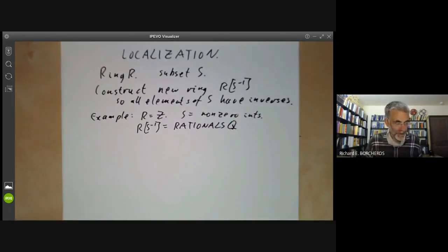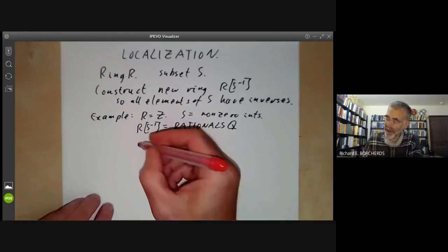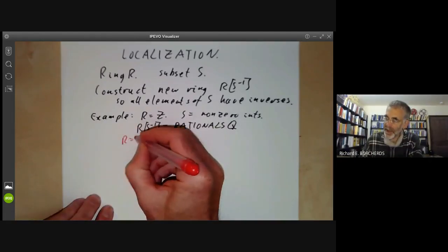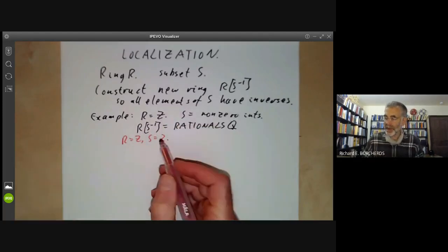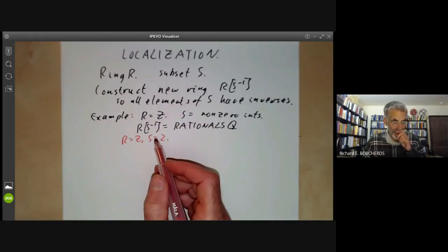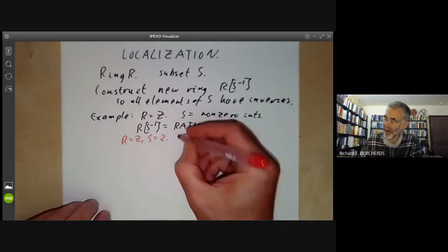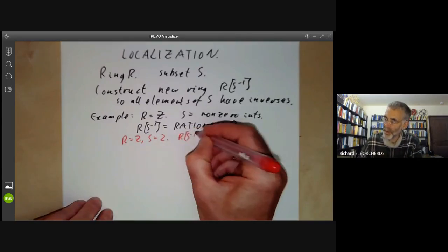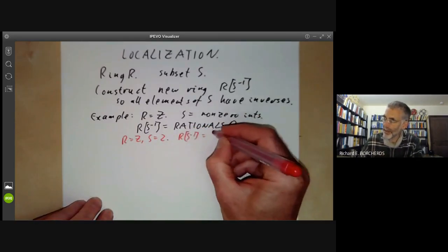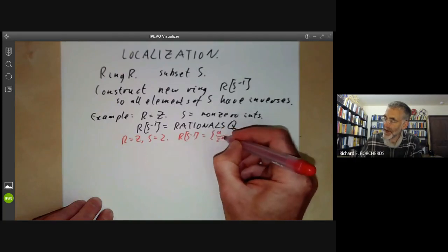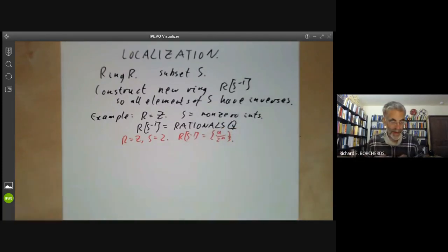Or we could take R to be Z and let S be the set containing just the number 2. So we're going to invert the number 2, and then RS⁻¹ is all rationals of the form A over 2 to the N — so we're allowed 2's in the denominator, but no other primes.